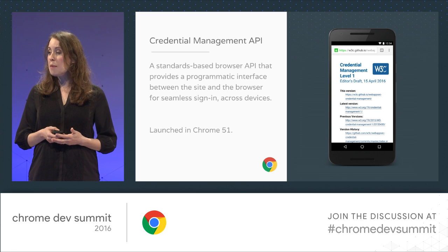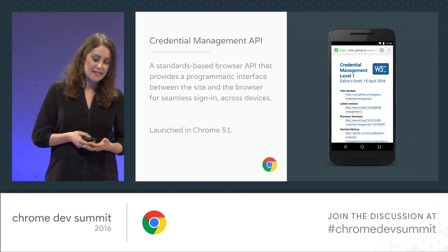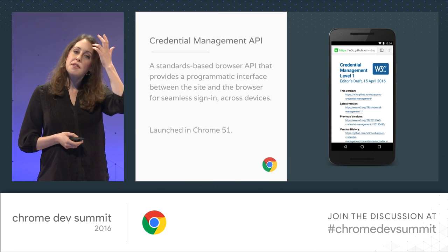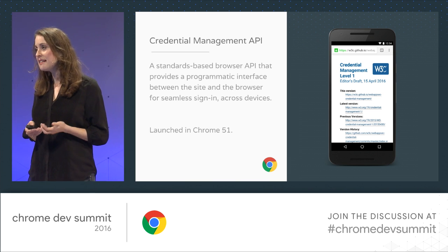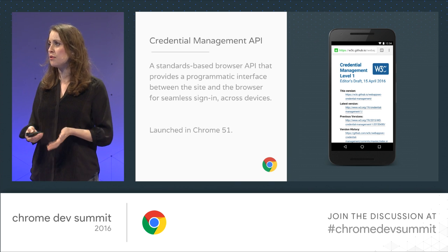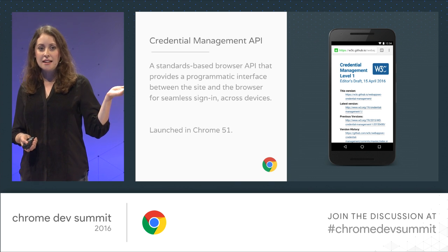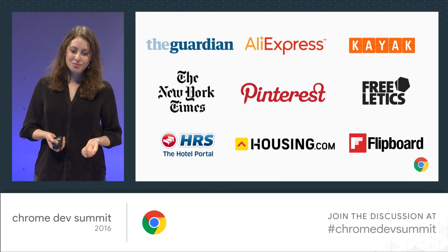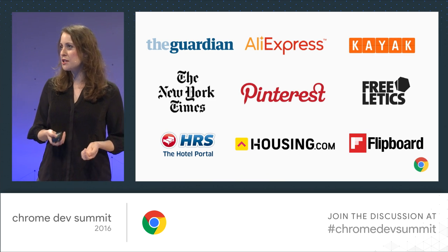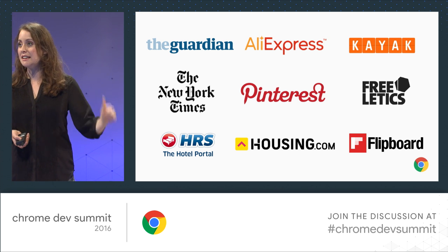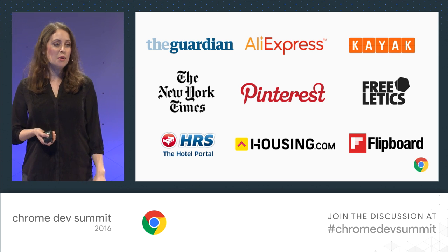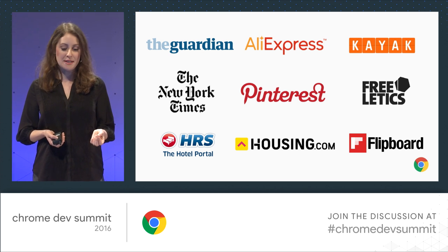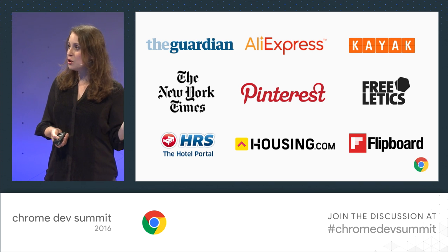An easy way to handle this is using the Credential Management API. It basically moves users from a state in which they are frequently automatically signed out into a state in which they can be automatically signed back in. It's a web platform API, standards-based, and it allows the browser to facilitate the sign-in process with information it has stored from the user, in a frictionless fashion that also works across devices. We shipped this API earlier this year in Chrome 51 and announced it at Google I/O. Since launch, we've seen a bunch of developers shipping it.